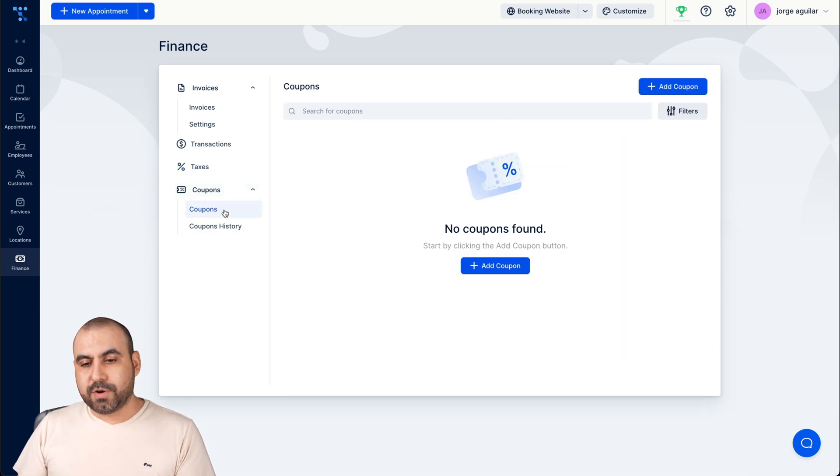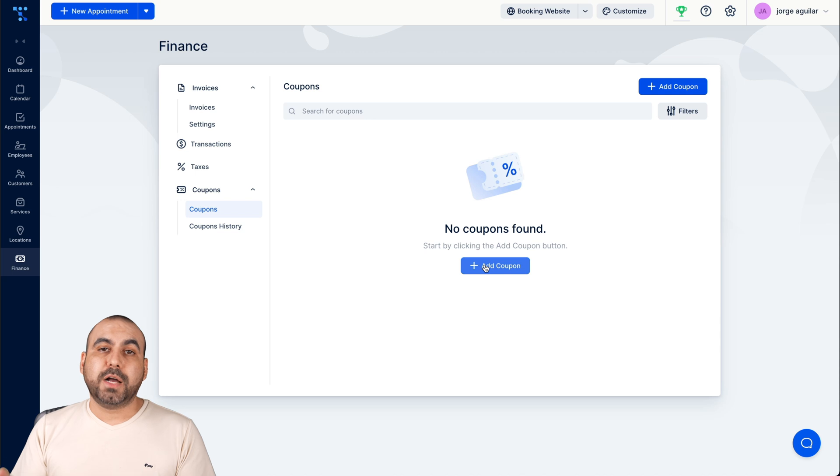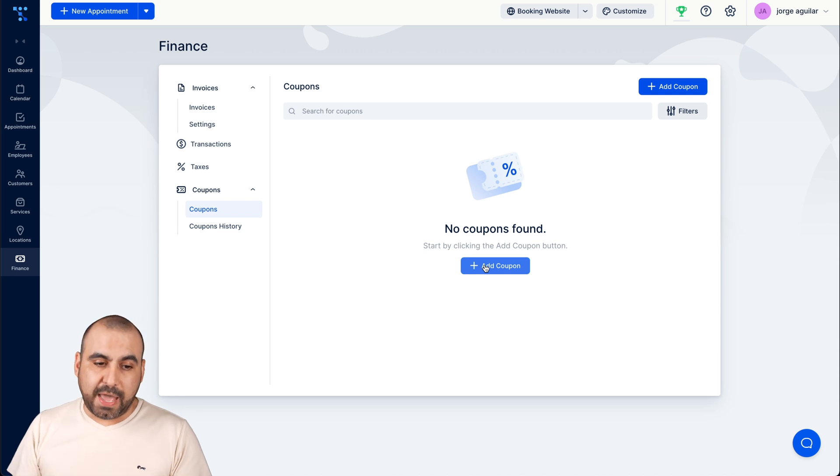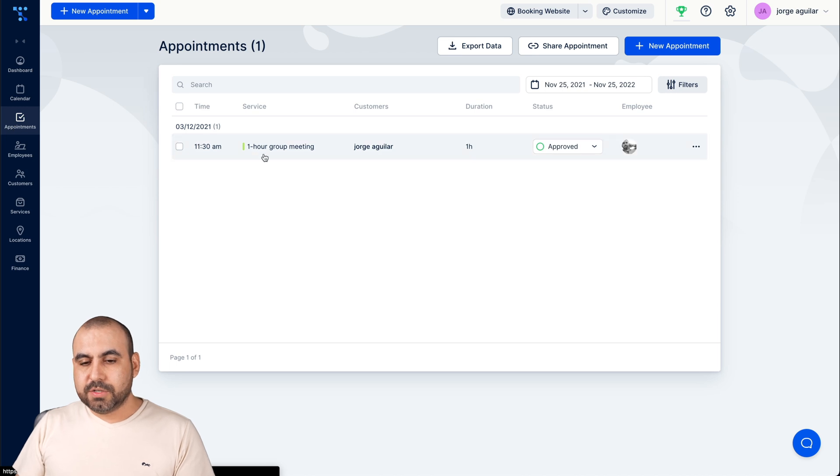The coupons, if we want to create coupons or not. Again, if you're not going to use coupons, you can disable that.